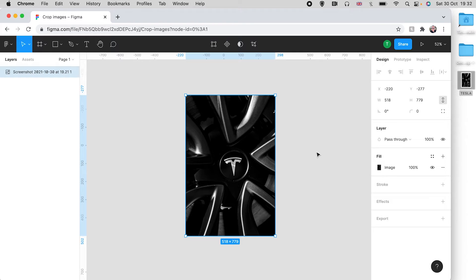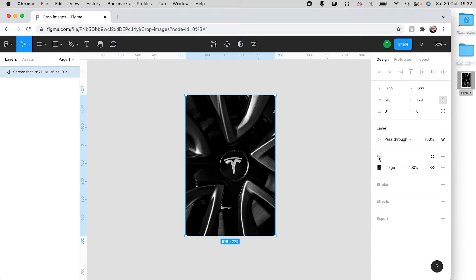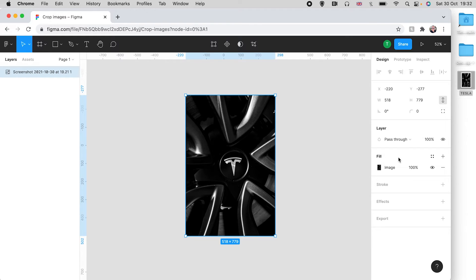Now Figma gives you a few really good options for cropping. You can see over here on the right once you've got that image in there, a panel appears and at the moment it's set to fill at the top there.